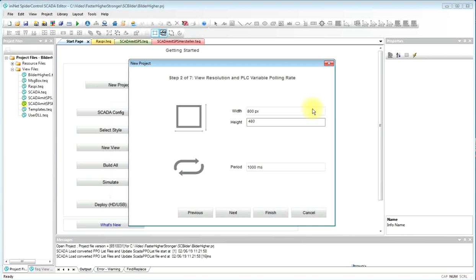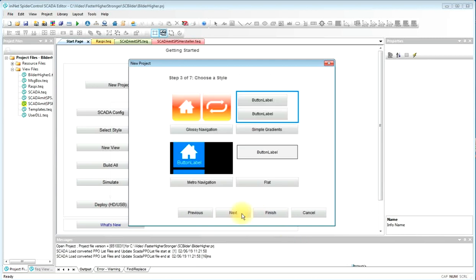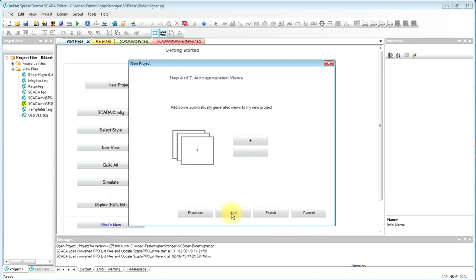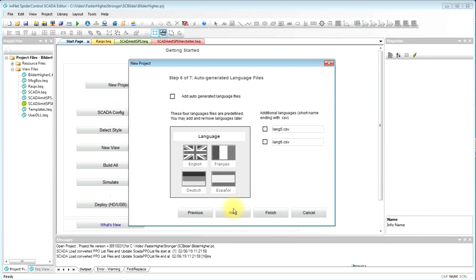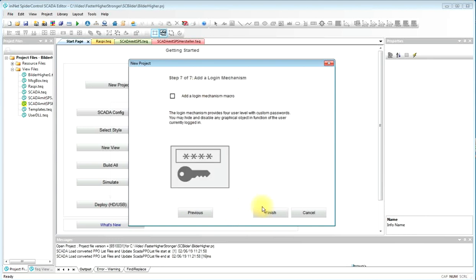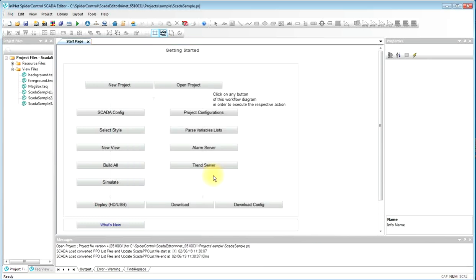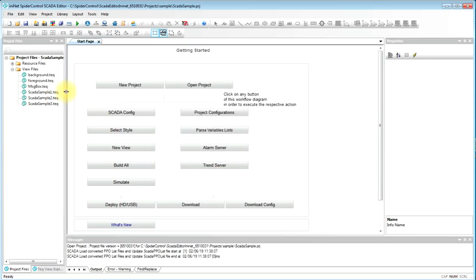We enter a resolution, a refresh period, choose a style, create a few views, choose foreground and background, language files, and let the wizard generate a few pages.